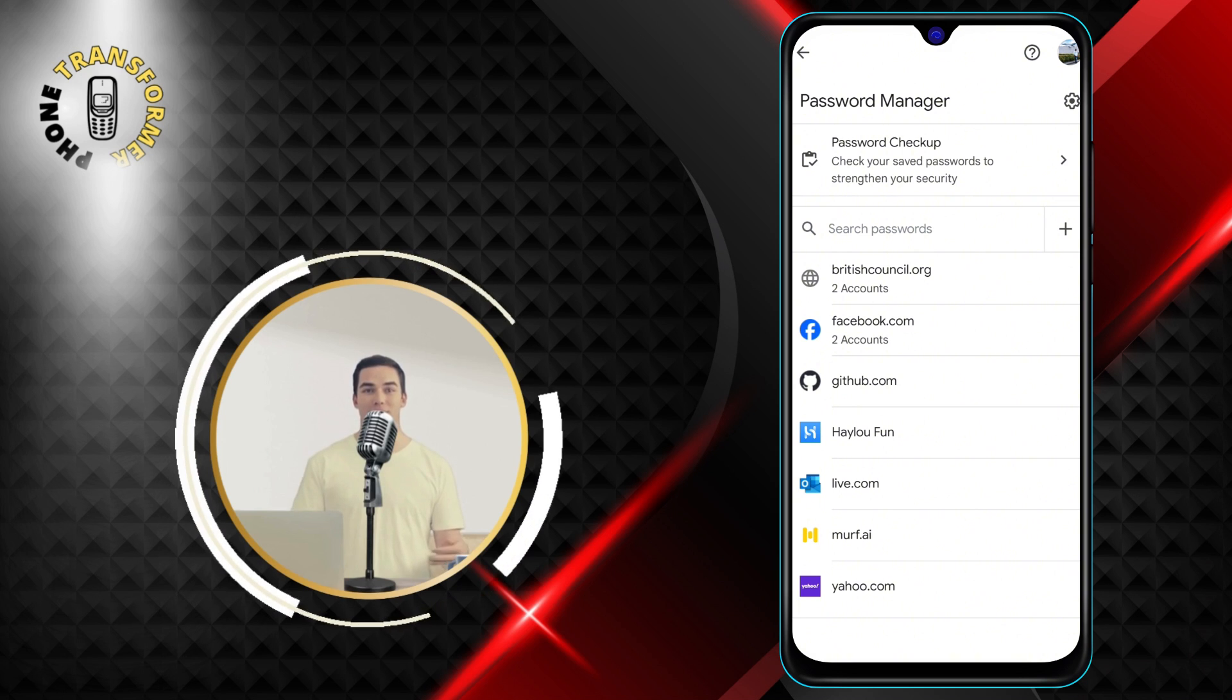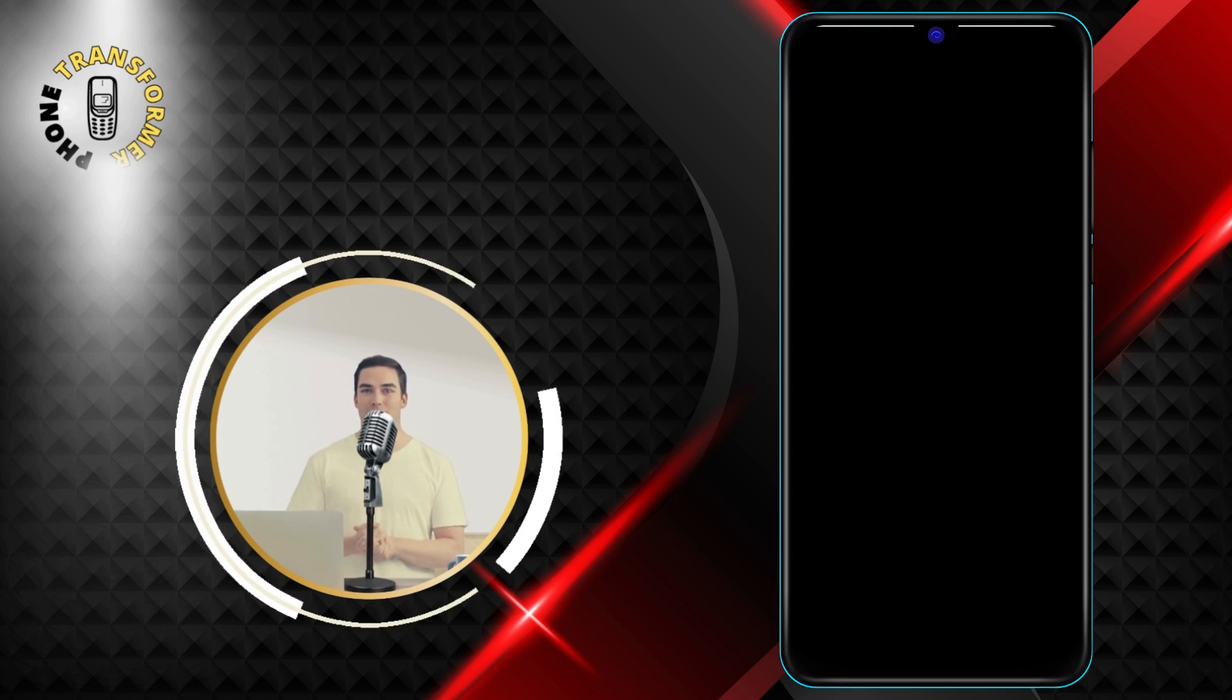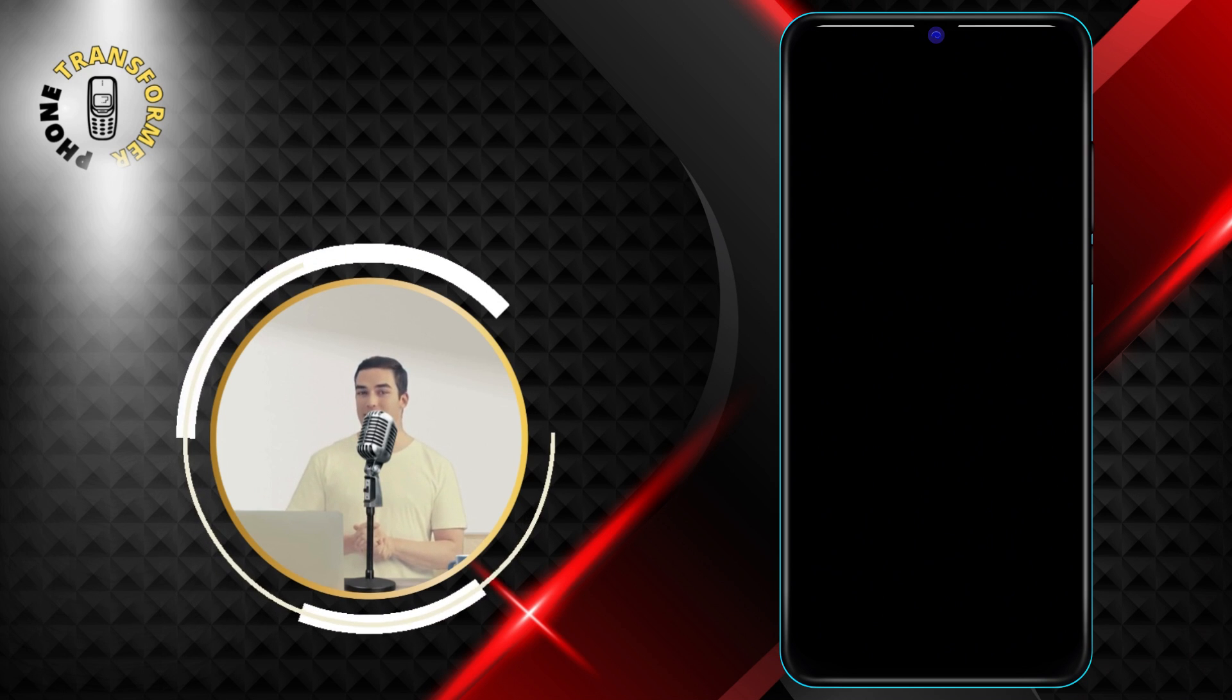Step 5: Now, click on Facebook. This will open a page with your Facebook username and password.